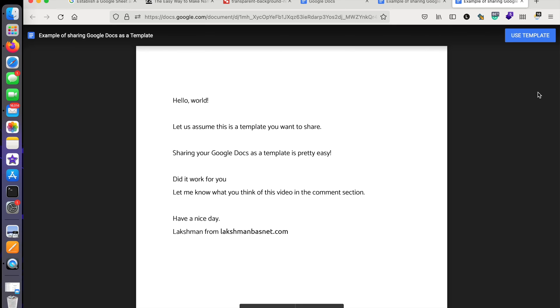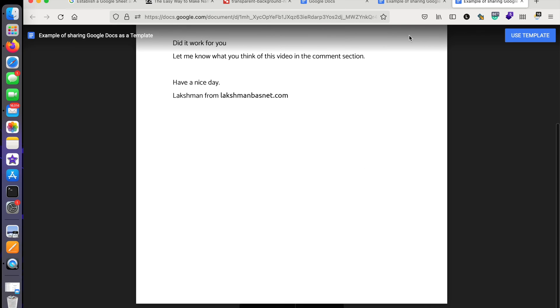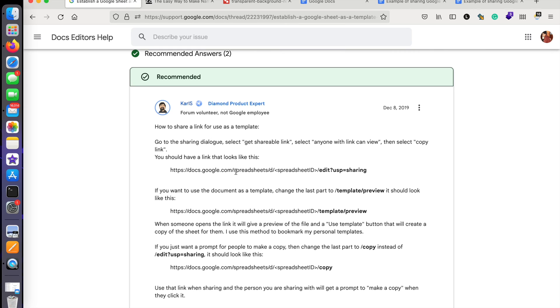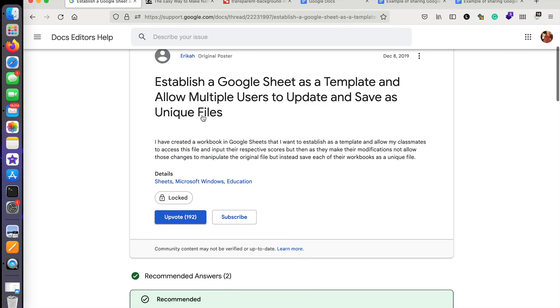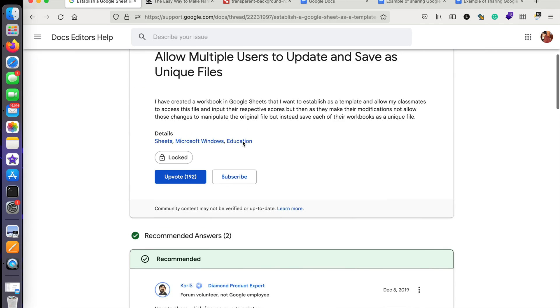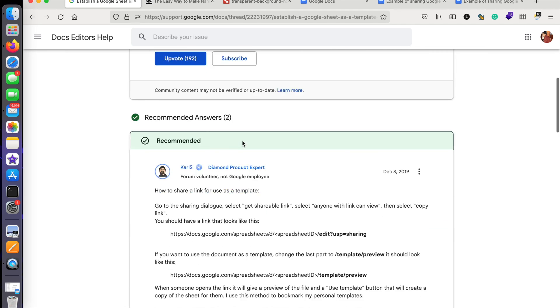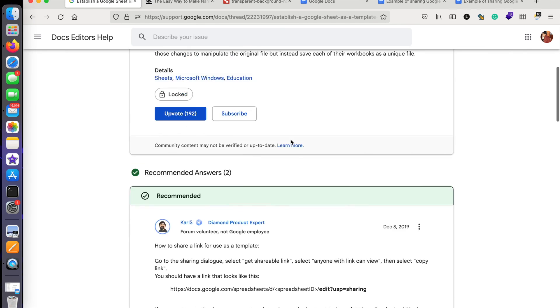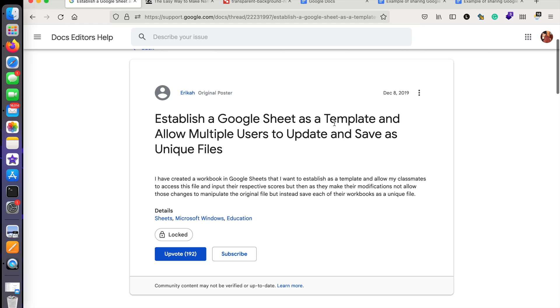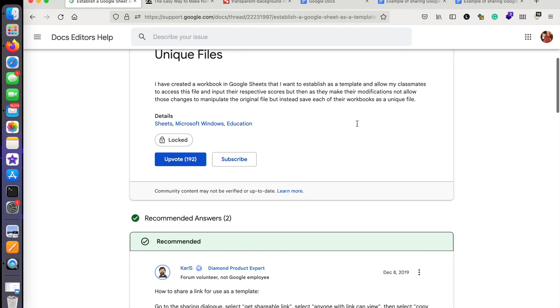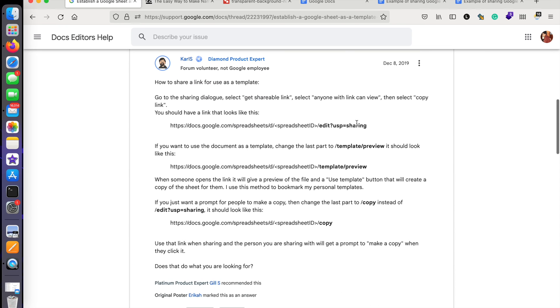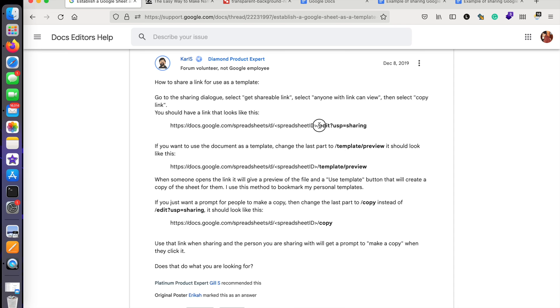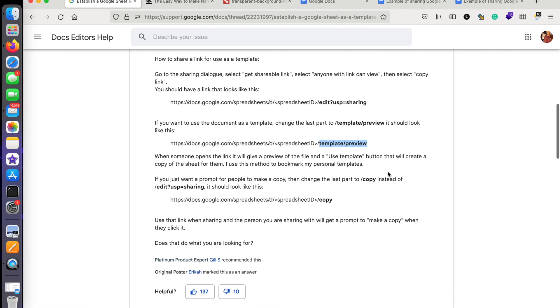helpful support article from Google which says how to share Google Docs as a template. By default, when we click on 'Get Shareable Link', this is what it looks like. What we are trying to do to be able to share it as a template is—it says changing the last part to 'template/preview'.